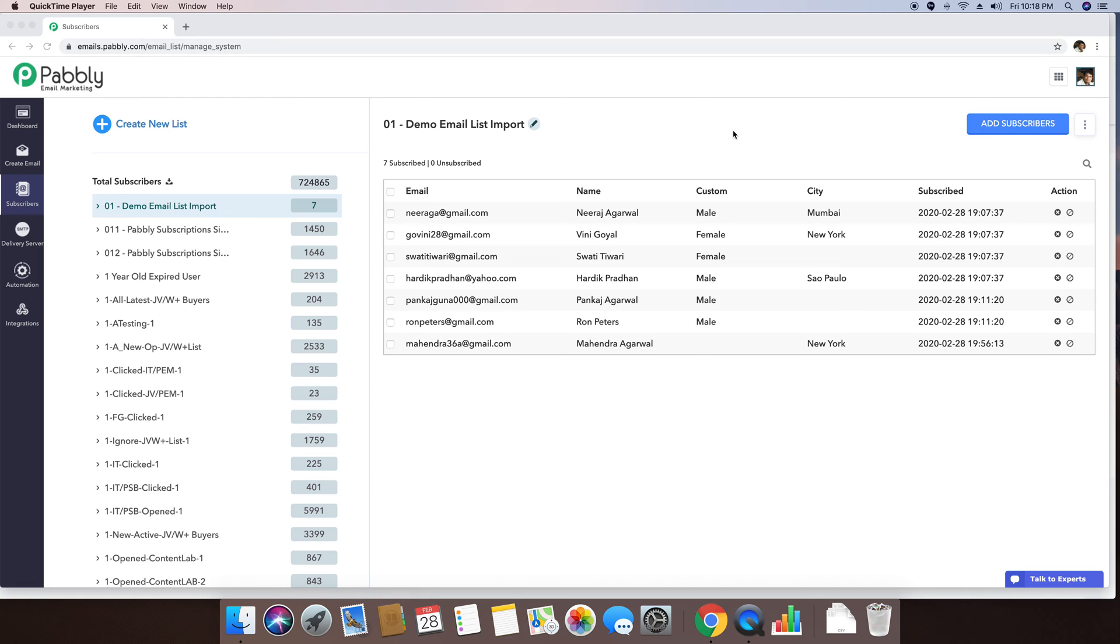Sometimes you want to import your email list which includes some other data apart from emails, names and few other details. Those other details can actually be stored inside the custom field data.